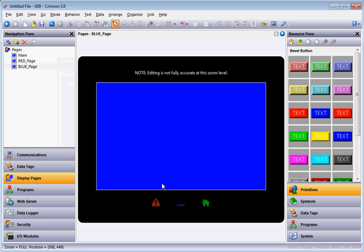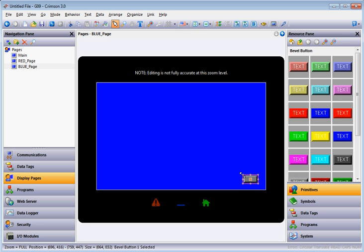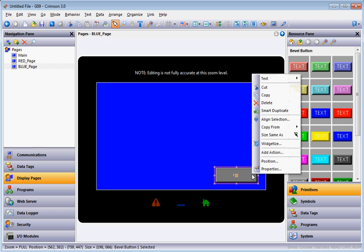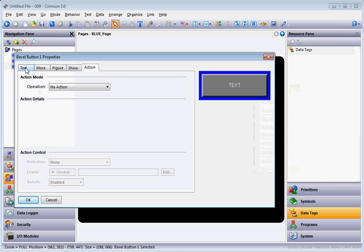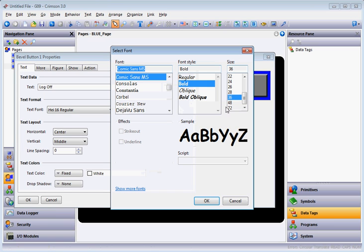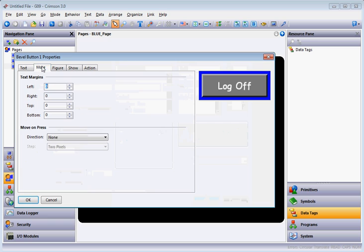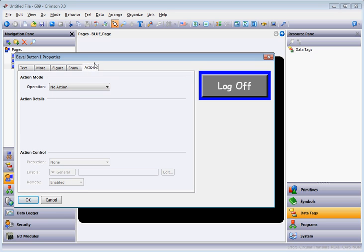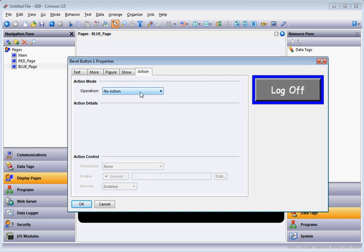Whenever I get to these pages I'd also like a way to navigate back to the main page and log off the user. I'll drag out a button here on this page, make it a little bigger, right click and go to Properties. On the text tab I'll type 'Log Off'. I'll also make the font a little bigger. On the More tab I'll set direction down and right. When I touch this button I want it to log off the current user and also go back to the main page.